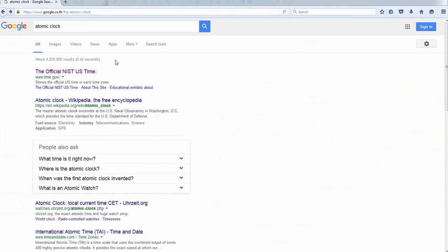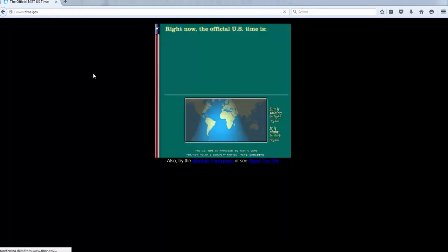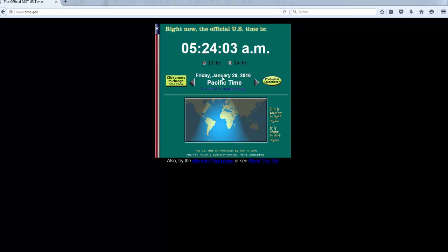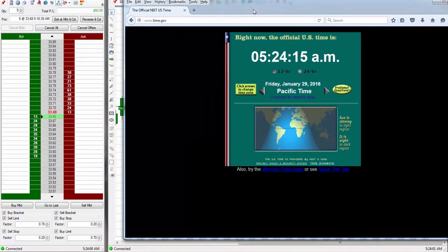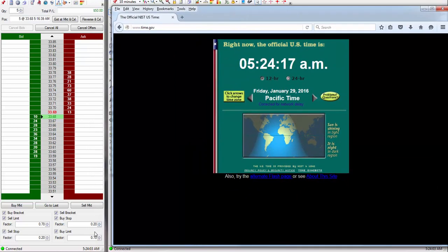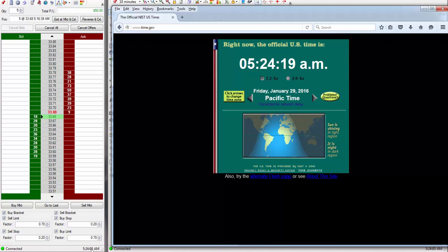Okay, here is Google right here, and here's the official NIST US time. Let's click on this right here — you'll see it come up. It's saying that the day is Friday, January 29th. It is 5:24 AM Pacific Standard Time, California time. I'll minimize this a little bit. And you can see that that's also what the software says — it's 5:24:005.